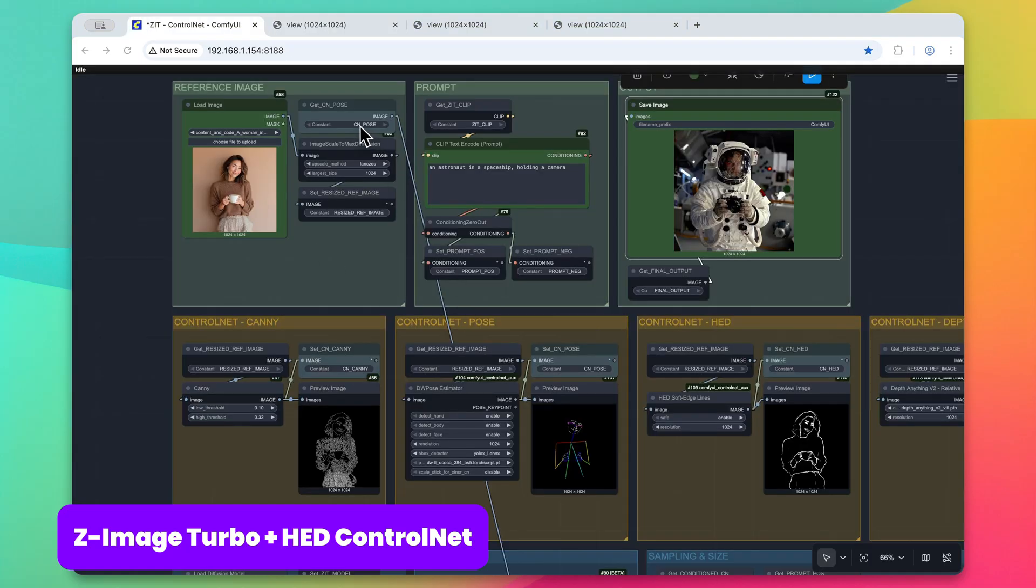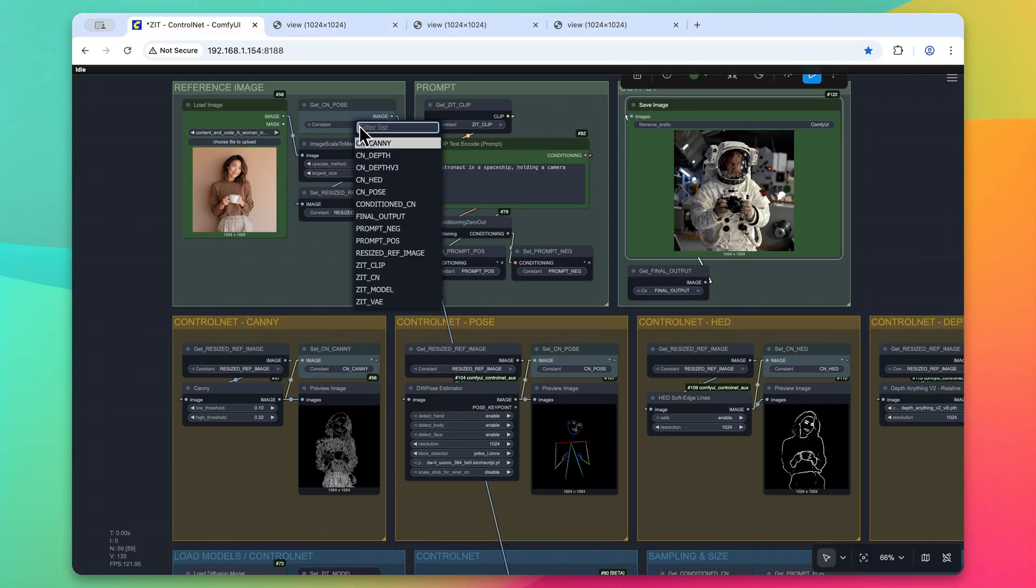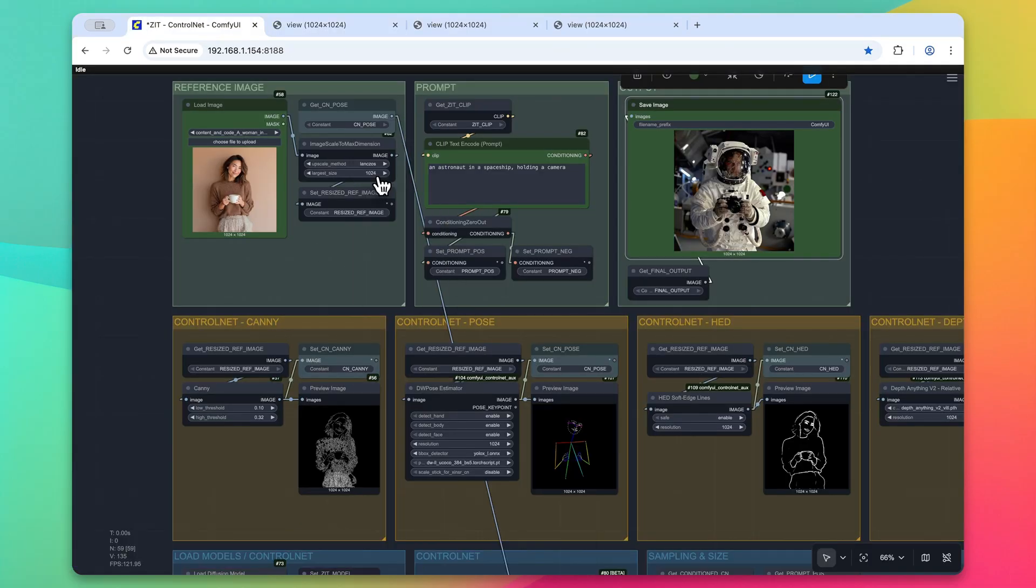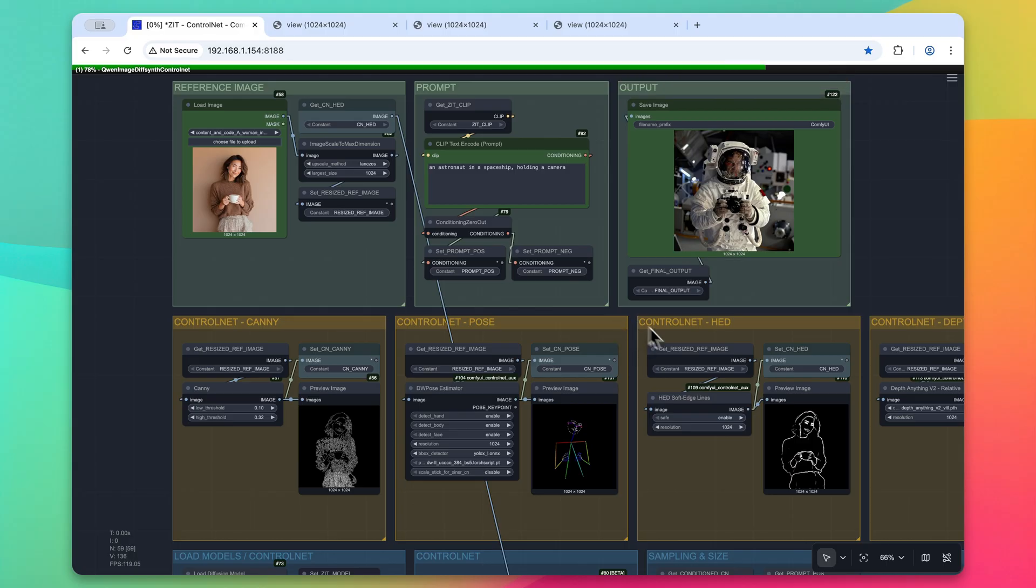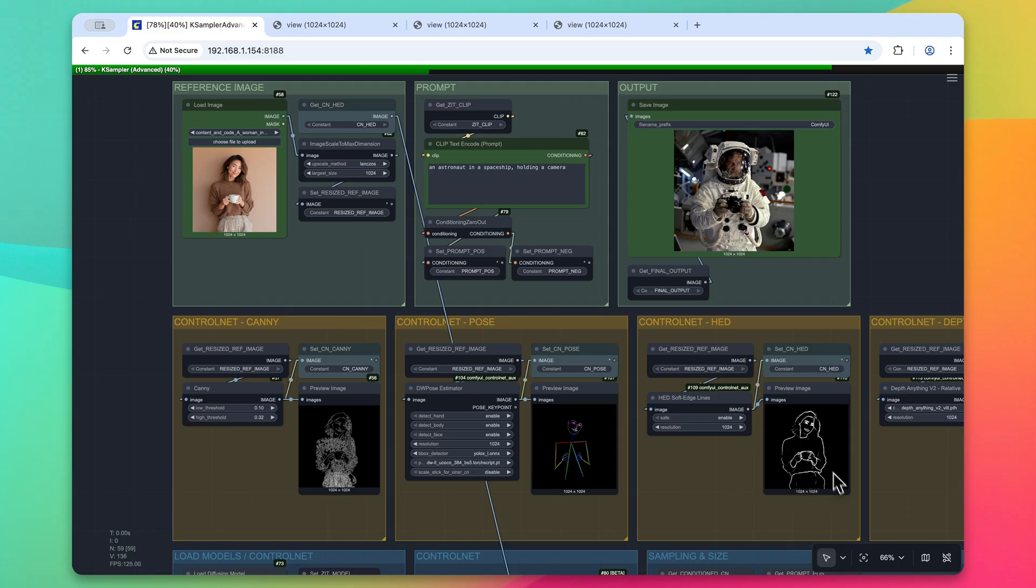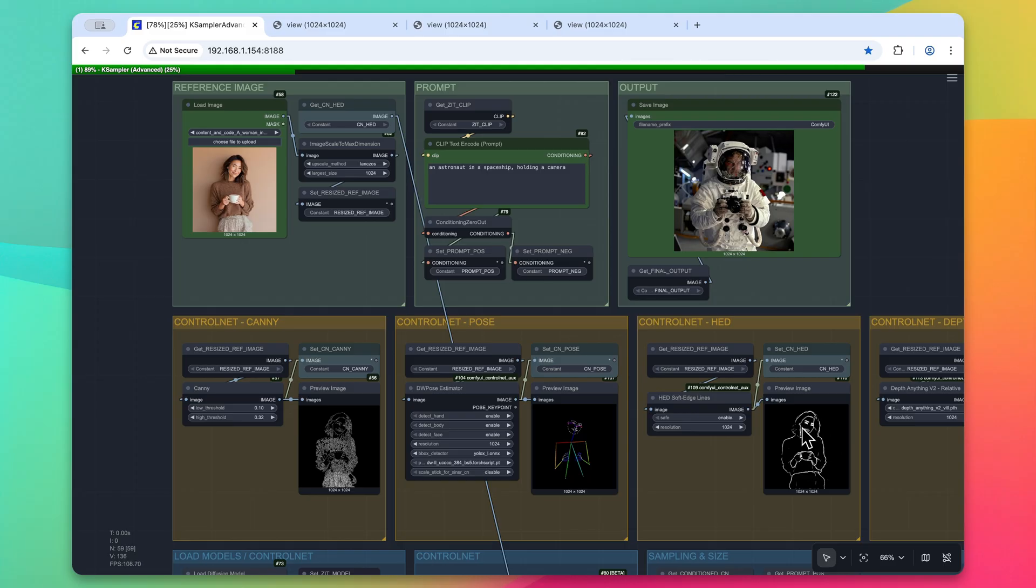Switching gears, we'll take a look at the HED control net. So let me change that here. And with the HED control net, we can see even within this sample image, that the character is only taking a look at the outline of them. And then, of course, some of the facial features and even this coffee cup within the hand. So let's see how this kind of translates to the final output image.